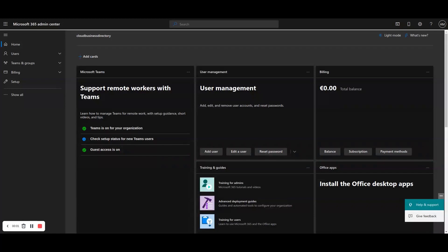Hello and welcome to the Cloud Computing School YouTube channel. In this how-to video, we will show you how to add a Microsoft 365 user from a user template in the Microsoft 365 Admin Center.